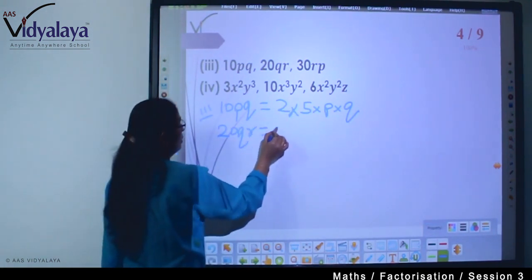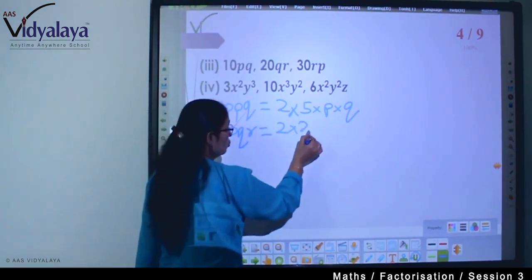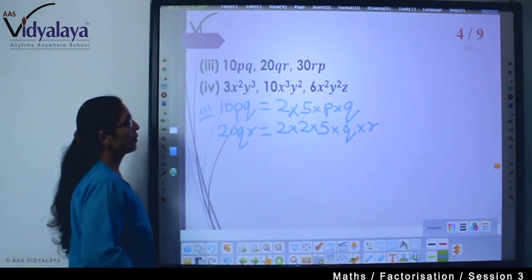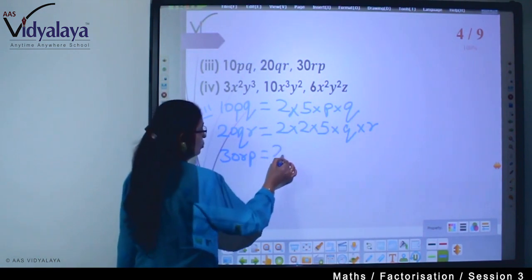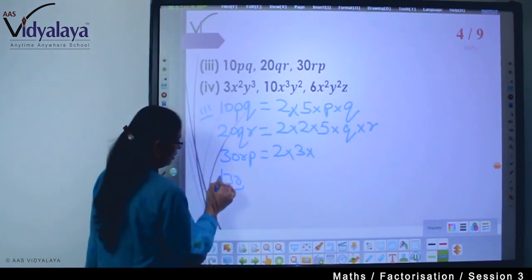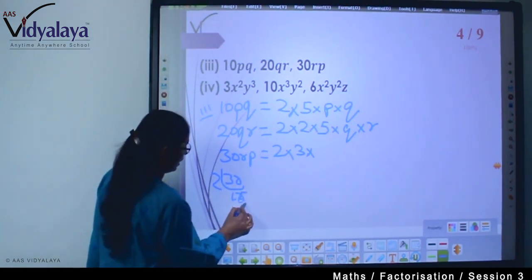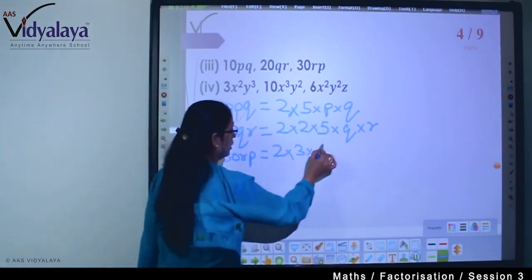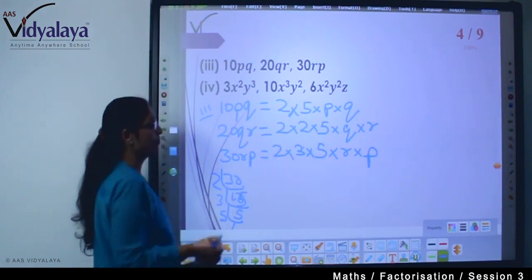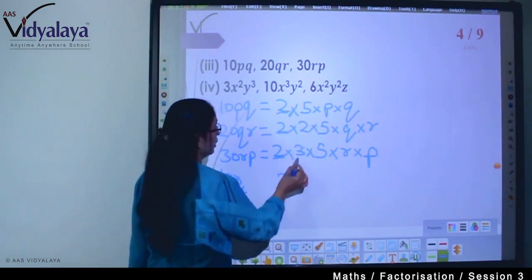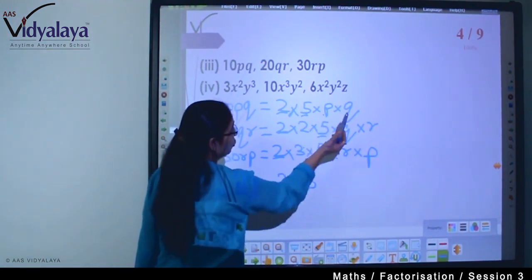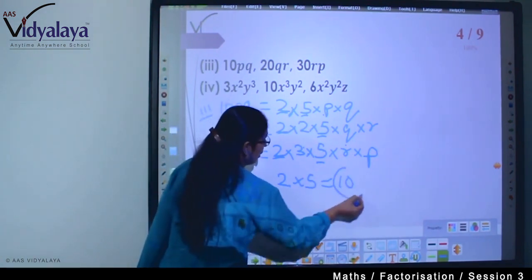20qr: 2 × 2 × 5 × q × r. And 30rp: we can do 2 × 15, so 3 × 5 = 15, giving us 2 × 3 × 5 × r × p. Now checking common factors: 2 is common, 5 is common, but p is not in 20qr and q is not in 30rp. So the common factor is 10.